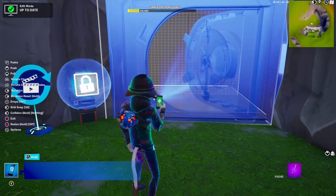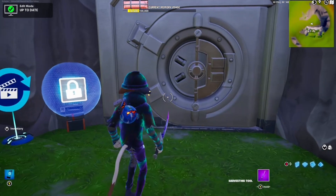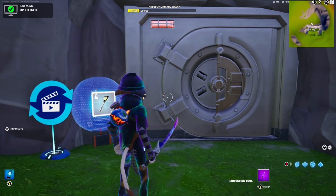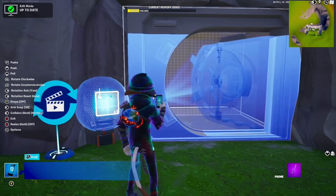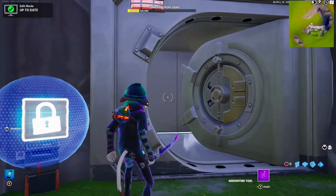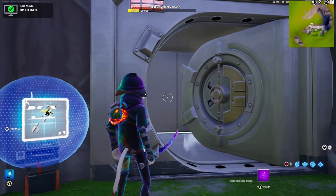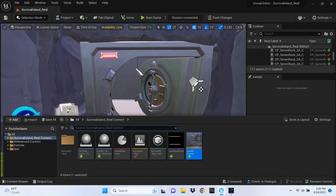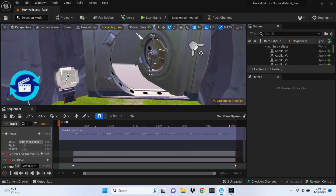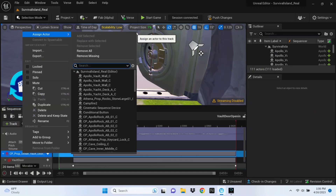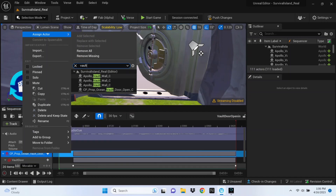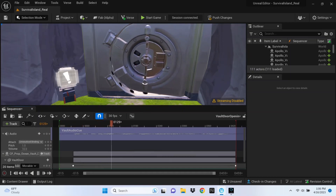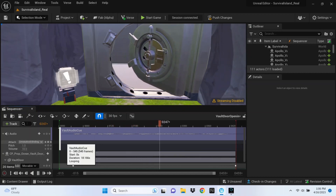One important warning: if you move your door after making this animation — or copy and paste it — it will completely undo your animation. To fix this, go back into your content drawer, double-click the animation sequence to open it. You'll see it's shown in red. Simply right-click, choose Assign Actor, type in 'vault,' find the vault door, and select it. Just like that, it should be fixed and working perfectly.